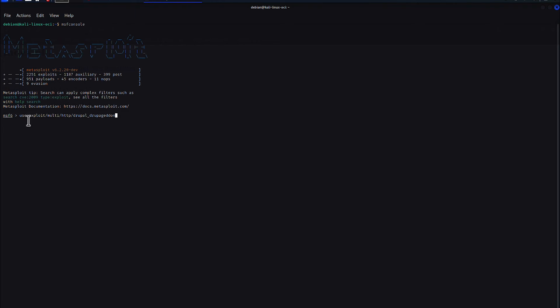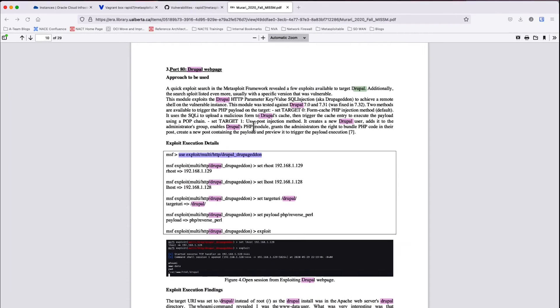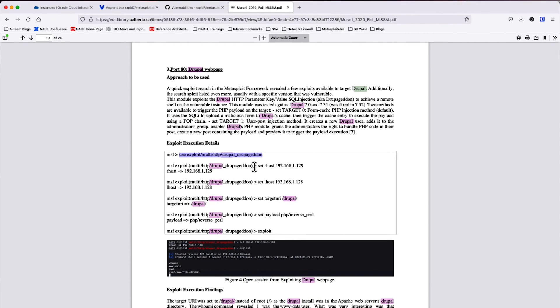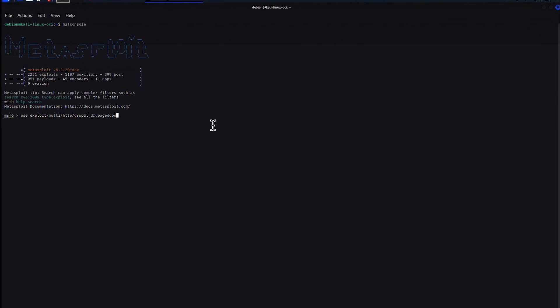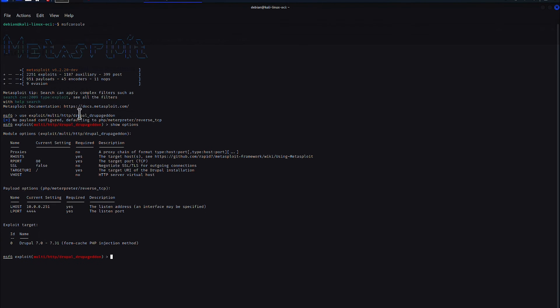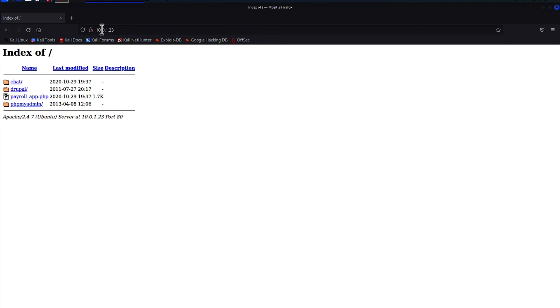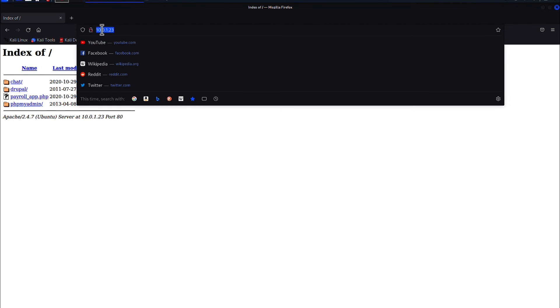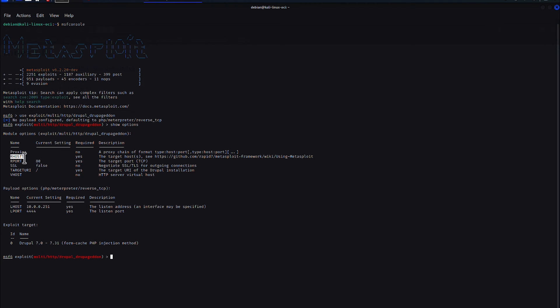Now that the Metasploit framework console has been instantiated, we're going to go ahead and use the exploit that is indicated within this here. I'm just going to do a quick copy paste. Now I'm going to show options to see what options need to be configured for the exploit. So I see RHOST, which is my Metasploitable 3 instance. I need the IP address of this. So I'm going to go ahead and set my RHOST to this IP.